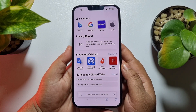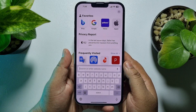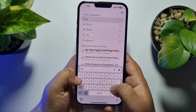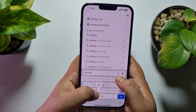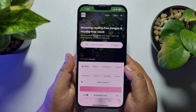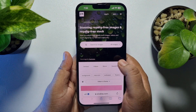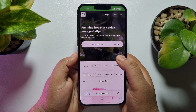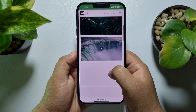To get started, launch your Safari browser. To get unlimited copyright-free videos, open the website pixabay.com. Once you are on this website, select the Videos section, and you can search for a specific video using the search box.